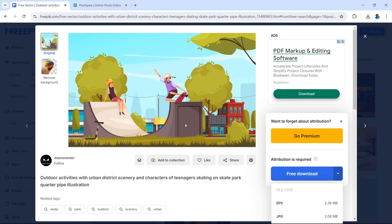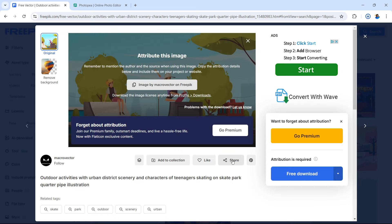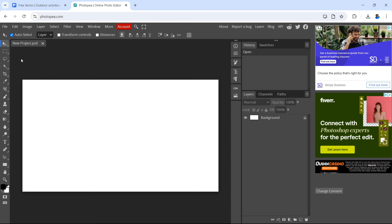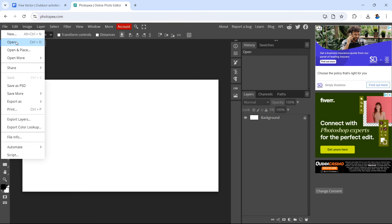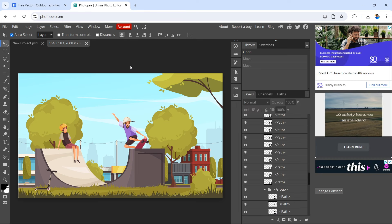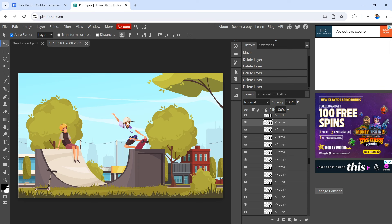We're going to use Photopea for our picture editing. Let's import the file — go to File, then Open, and find the EPS file. This opens the file right here. You can use your click to select different characters and elements and delete them. You can also select multiple elements at one time by holding the shift button to select more than one element, then hit delete to get rid of that layer.